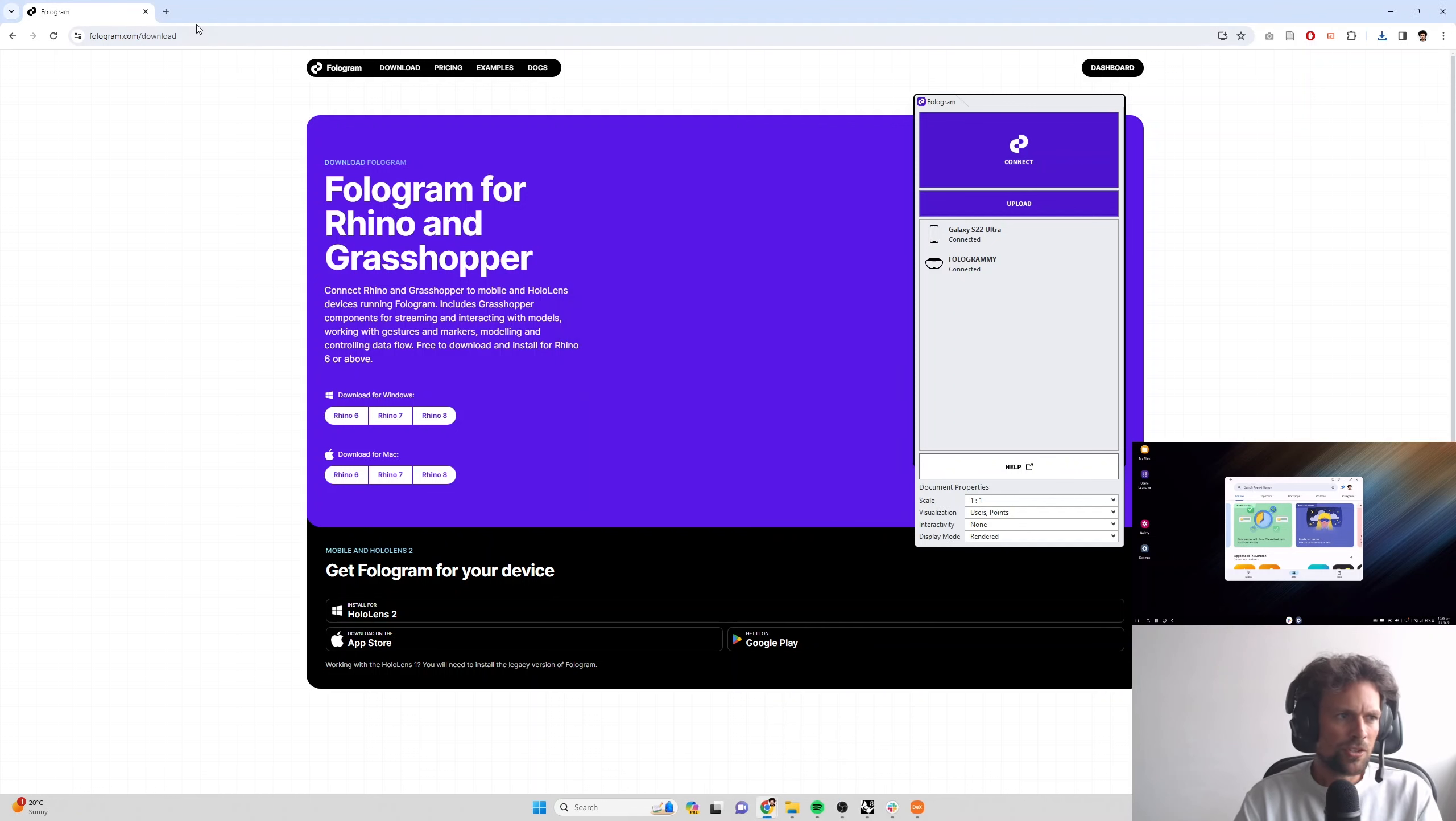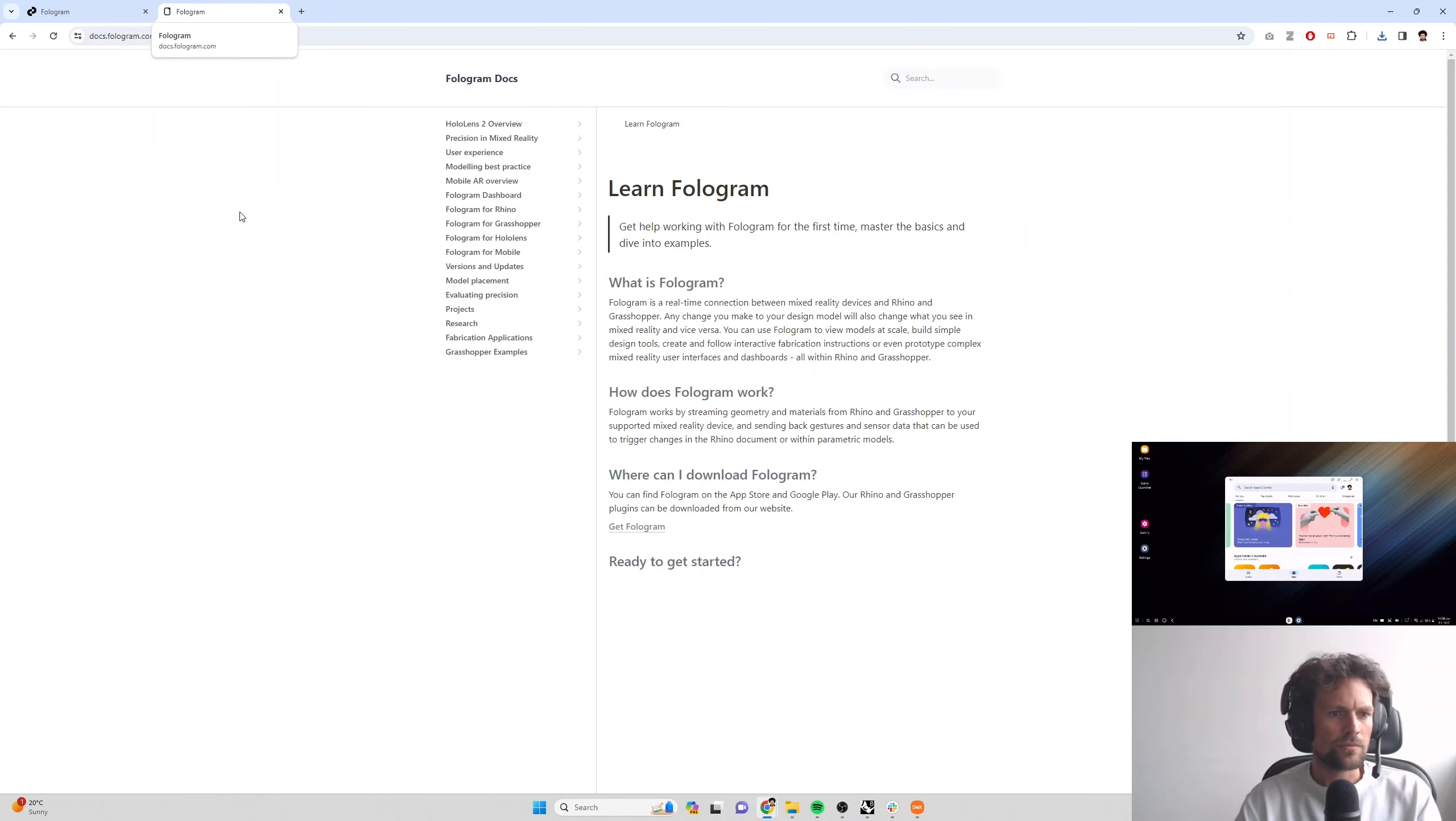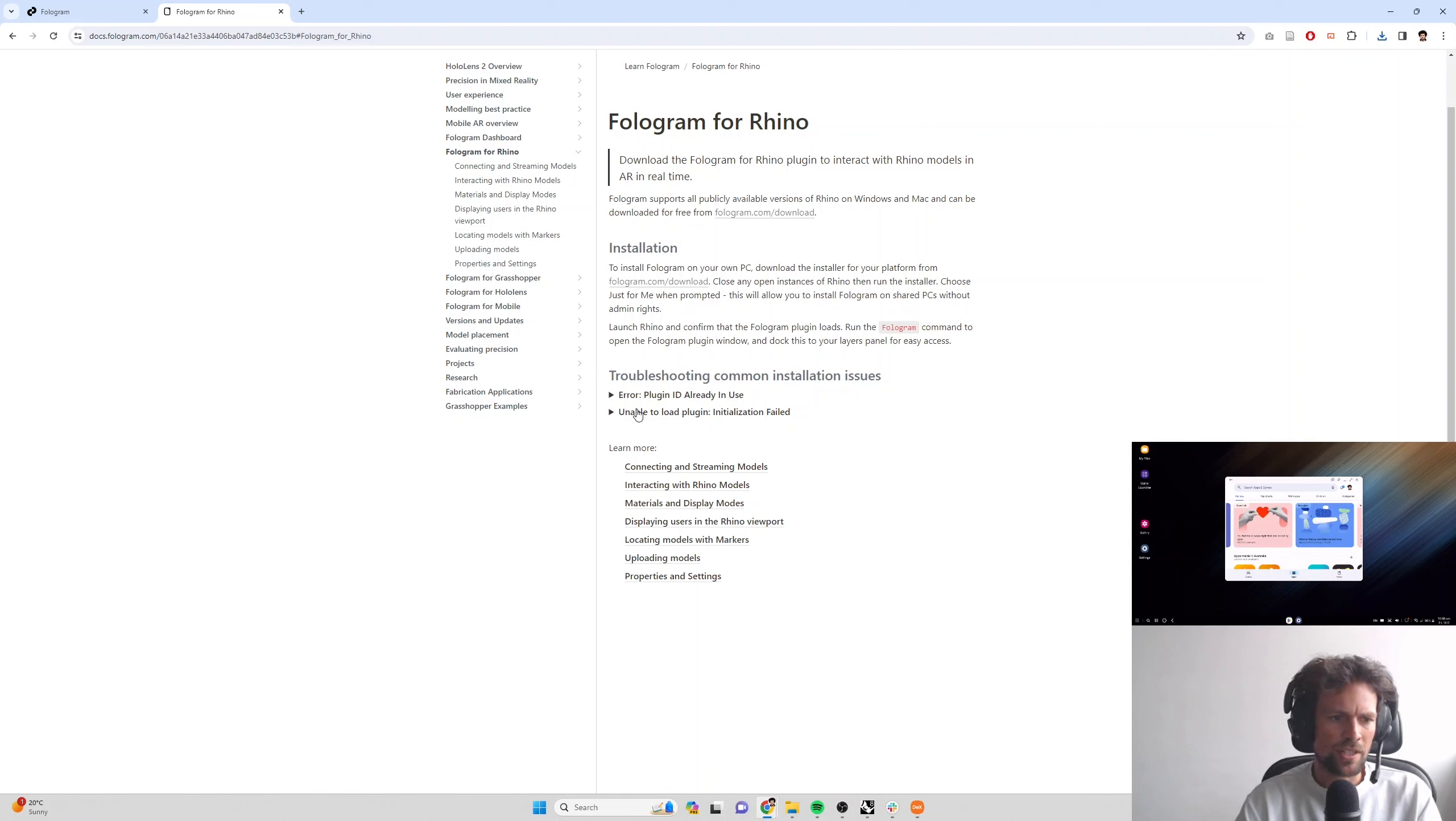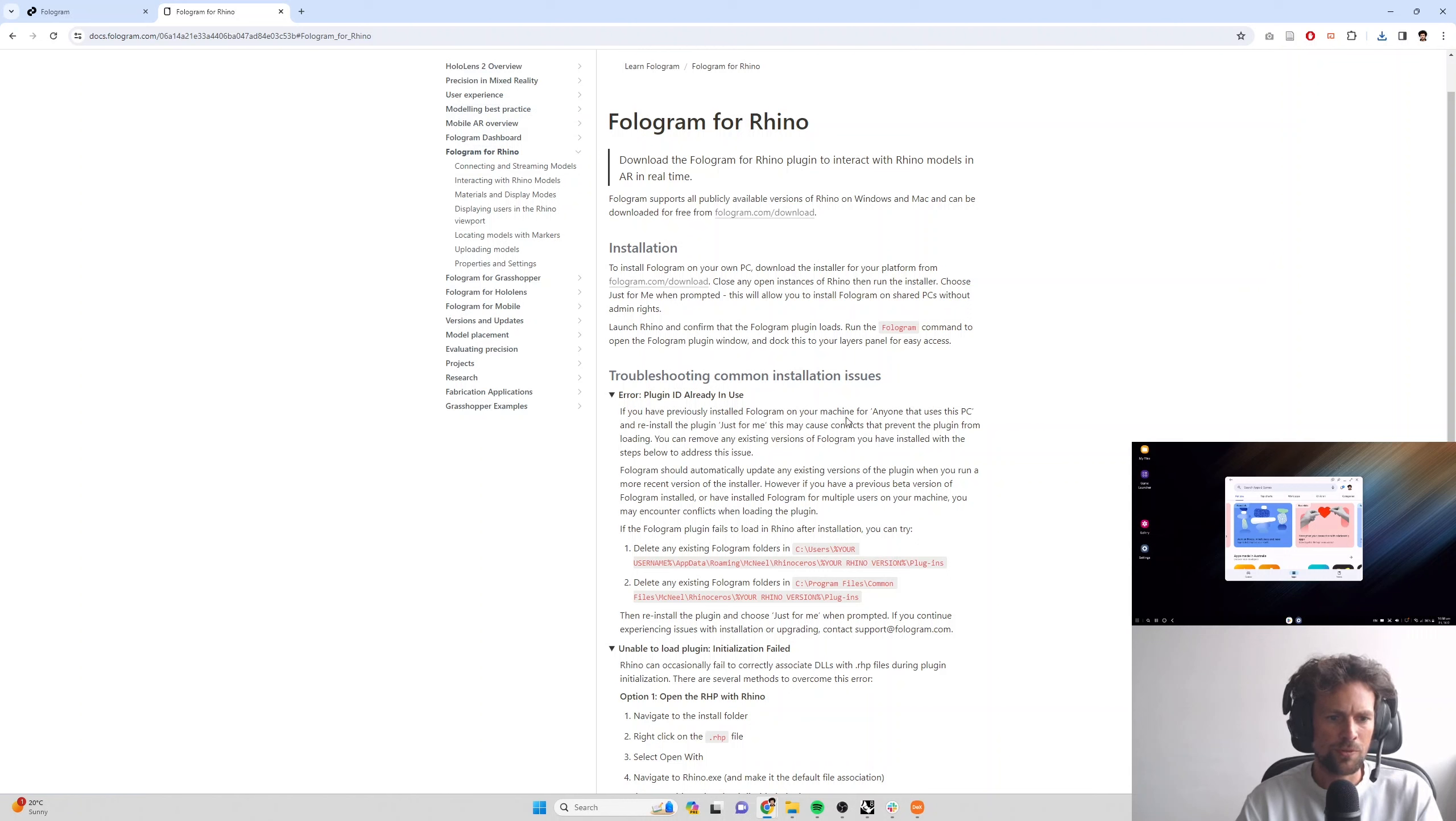Now a common issue with installing Fologram if you have older versions of the plugin already installed is you might find that there are conflicts, plugin ID is already in use or you're unable to load the plugin when you open Rhino. If you run into any of these issues, you can head to docs.fologram.com, click on Fologram for Rhino and we've got little guides to addressing them here.